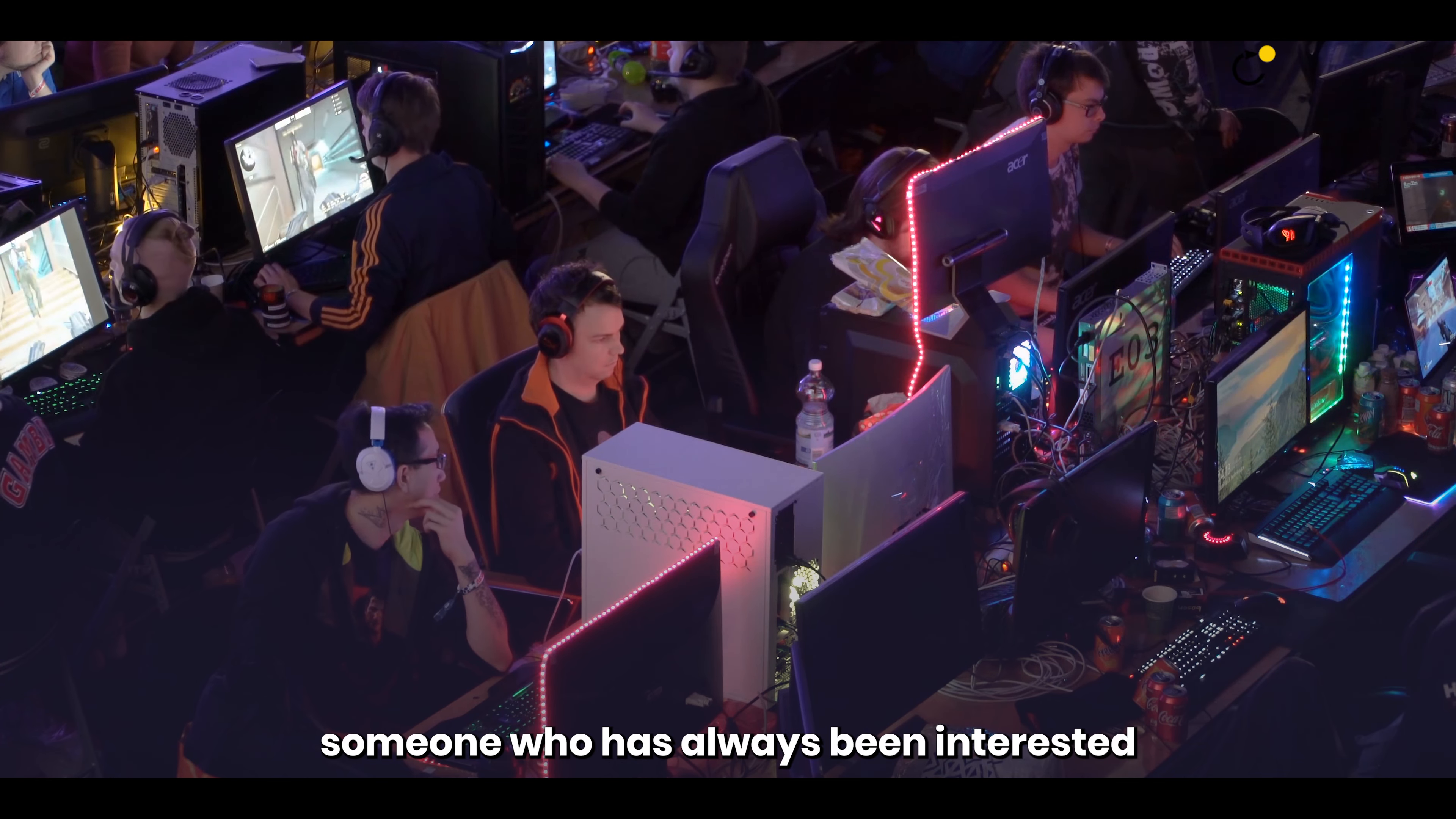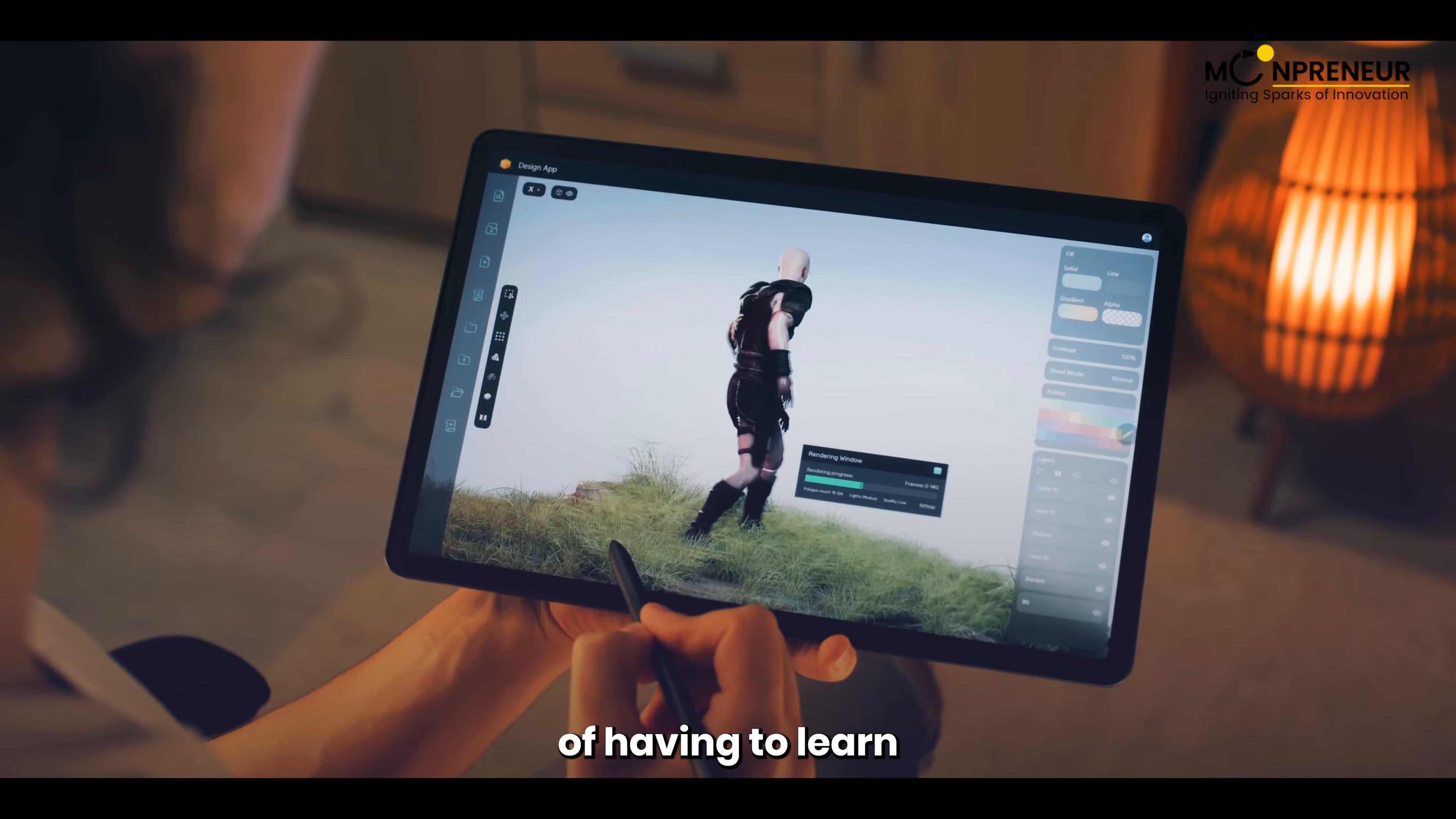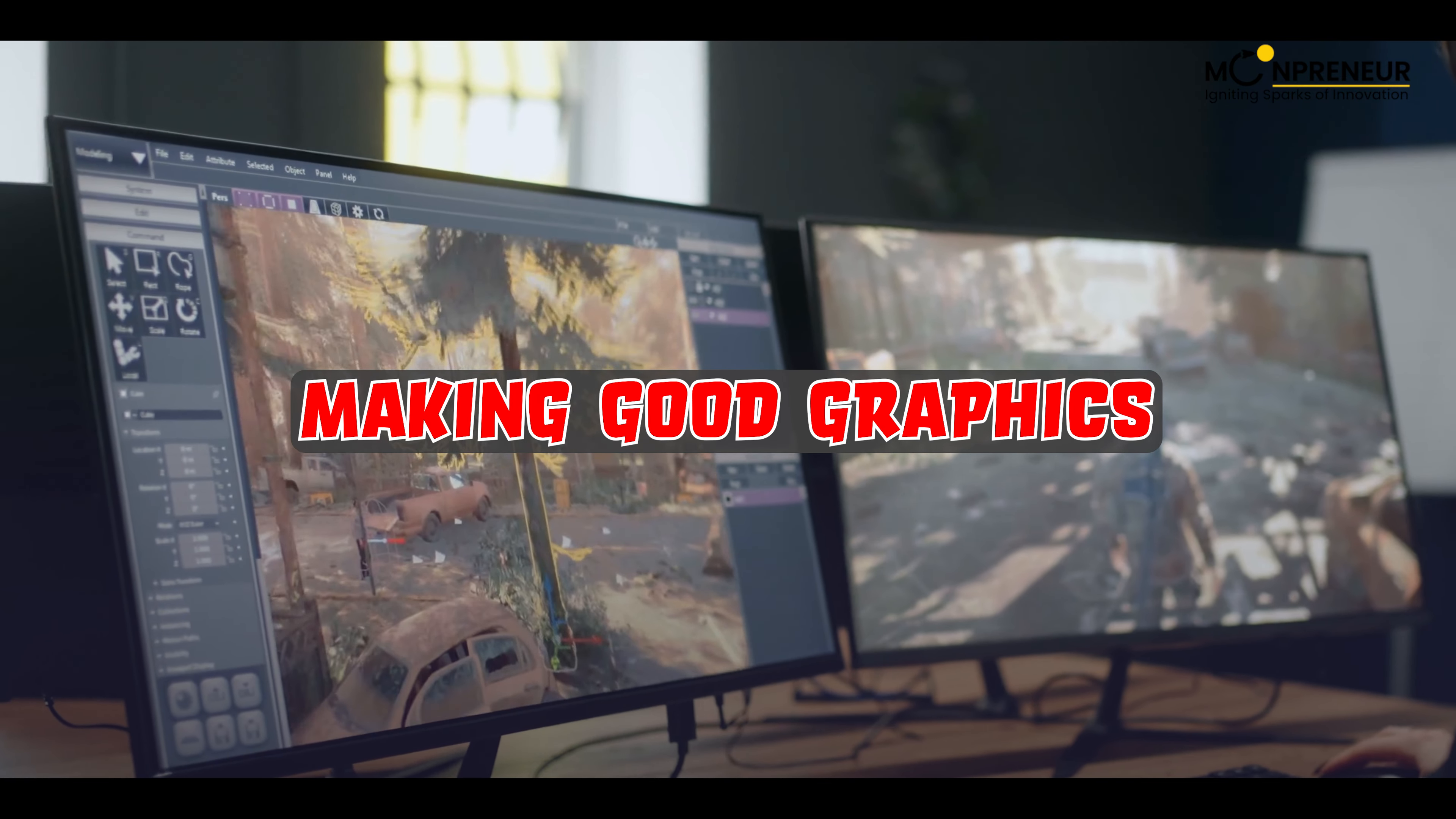Are you someone who has always been interested in game development but has been discouraged by the thought of having to learn scripting, modeling, and making good graphics?